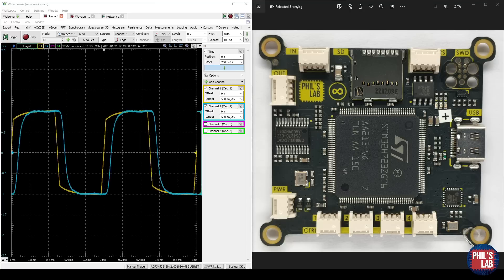These are great, really simple filters that you can use to attenuate high-frequency noise from sensors or as a basic audio equalizer, just to name a few examples.